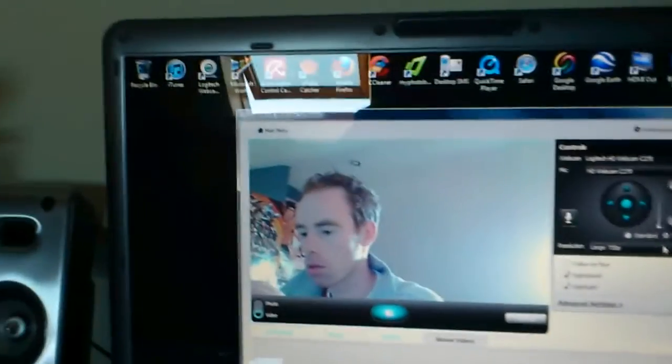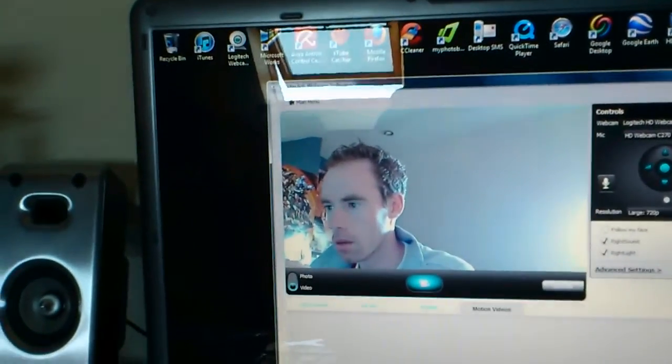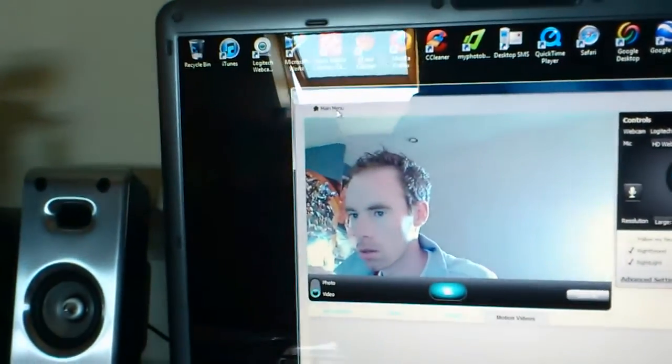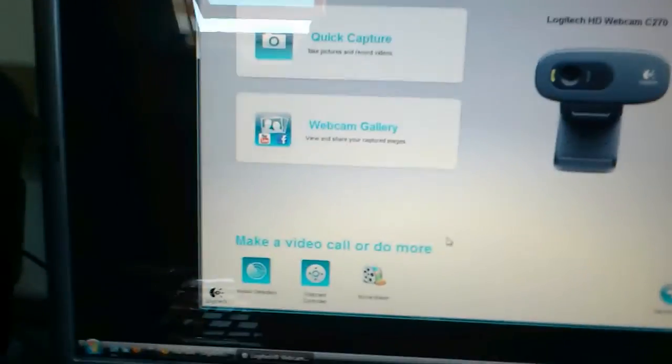So I was just wondering if anyone actually knows how to do, actually knows how to get the effects for the webcam.